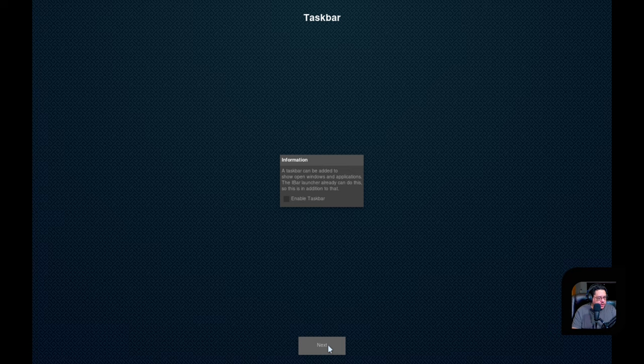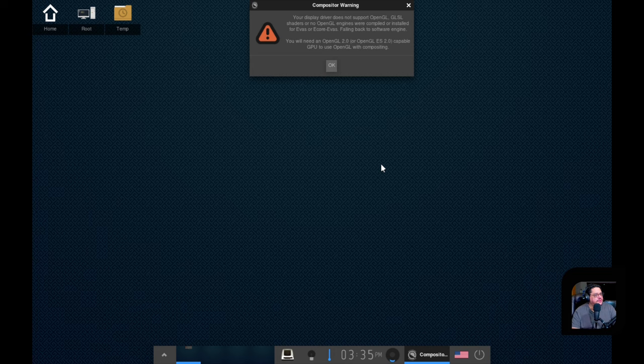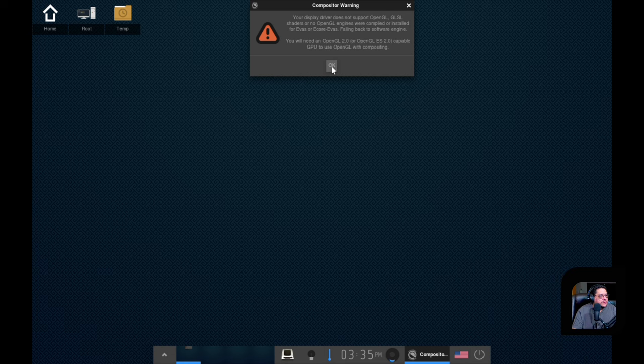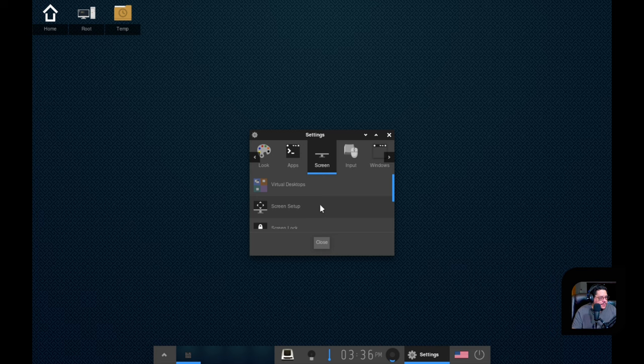Check for available updates, enable. Yep, we're going to do that for sure. Yeah, a taskbar can be added to show. Yep, we're going to enable the taskbar. This is great. You're setting this up right from the beginning. And look at that. Your display driver does not support OpenGL. Oh, this is because it's a virtual machine. We're going to click okay. So this is what we get. Go to settings.